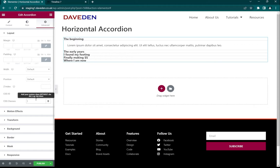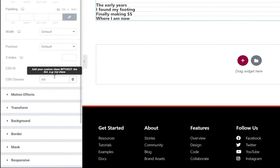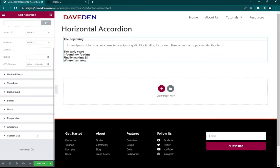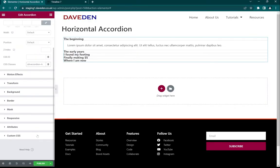But if you have Elementor Pro you can skip this step and just use selector in place of the class name you put here. In my case I'm going to be using the class name of dd-accordion--h. Now let's go over to the custom CSS.